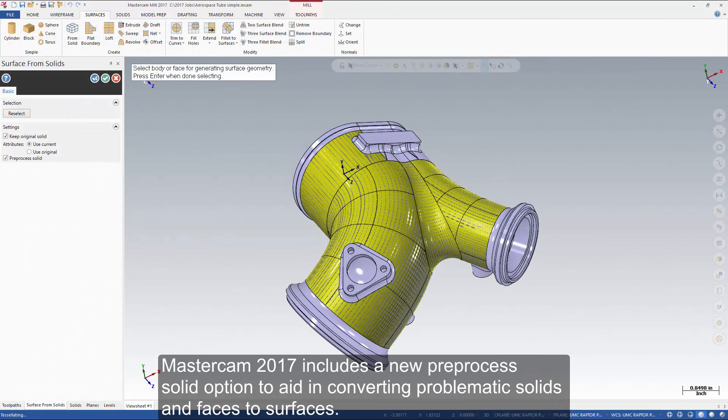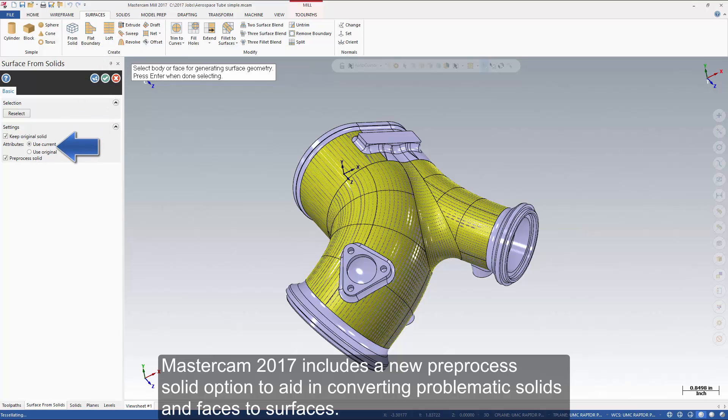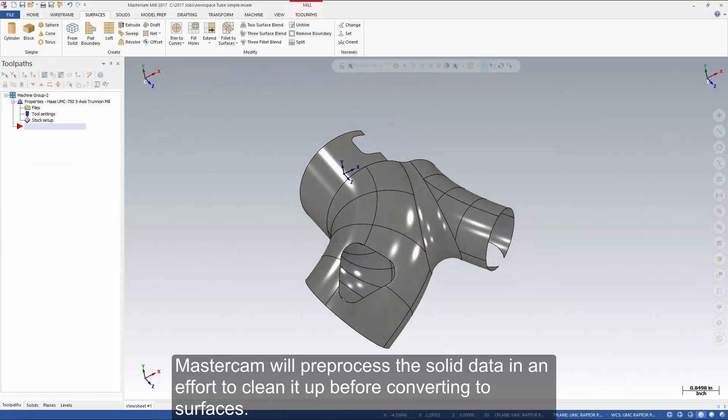Mastercam 2017 includes a new pre-processed solid option to aid in converting problematic solids and faces to surfaces. Mastercam will pre-process the solid data in an effort to clean it up before converting to surfaces.